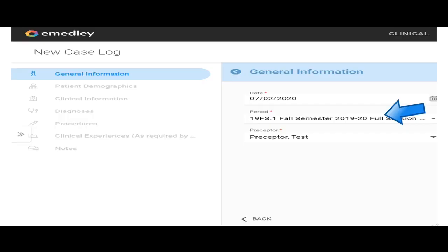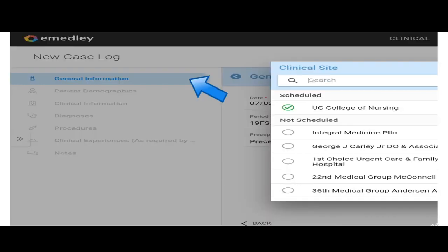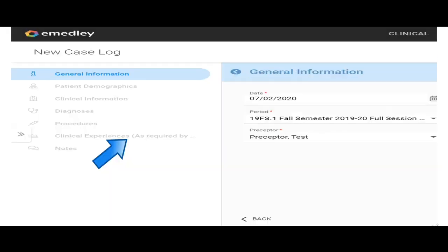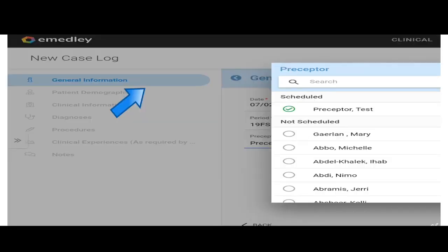Clinical site is going to be chosen. Again, I encourage you to use the search bar at the top. Search bar works pretty well. For this example, I just picked the UC College of Nursing. Then you're going to choose the preceptor. And again, I encourage you to use the search box because your preceptor will pop up when you start typing their name.